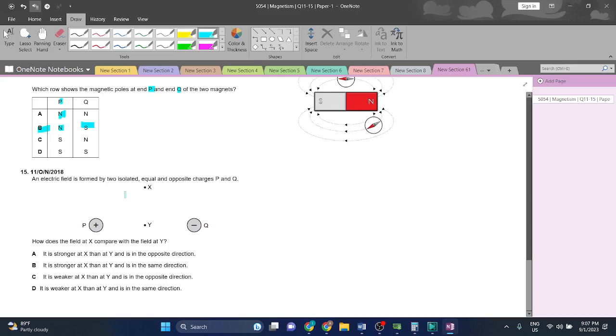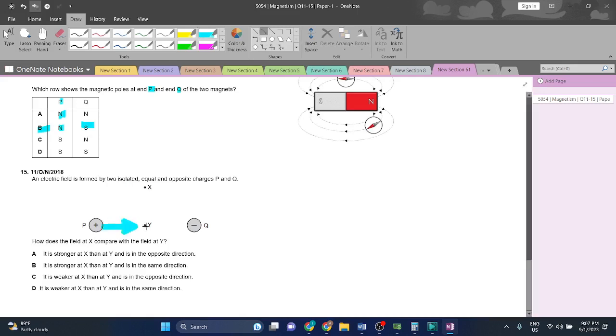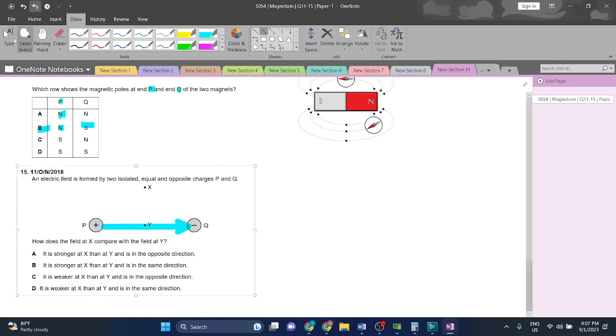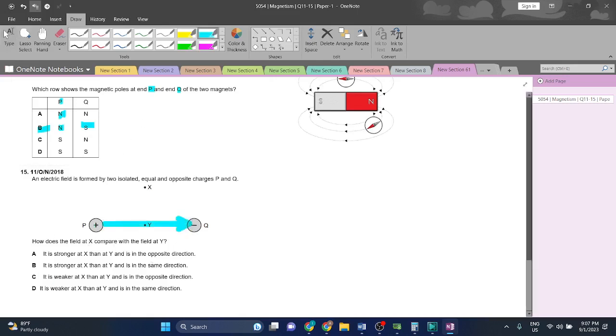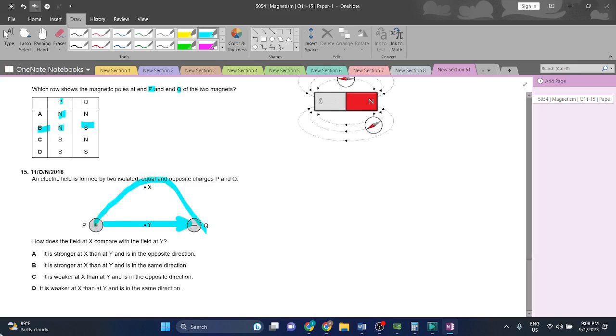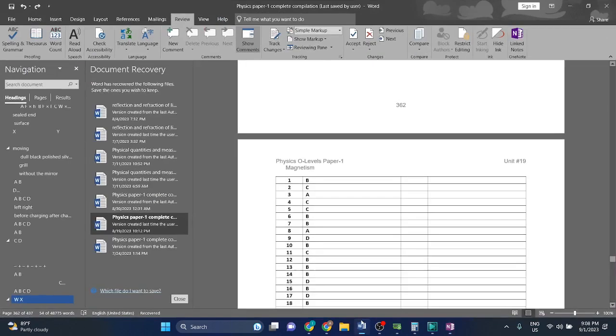Question 15: An electric field is formed by two insulated equal and opposite charges P and Q. How does the field at X compare with the field at Y? The field at Y is coming in a straight direction, so it will be stronger at Y, while at X it would be weaker because X is more distant. At Y, it is coming in the direction of the force, so it will have greater strength. It is greater at Y and it will be in the same direction from positive to negative. Weaker at X than Y, so D is the answer. Let's check, 15D is the right answer.